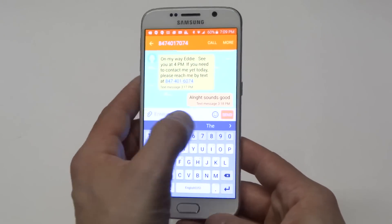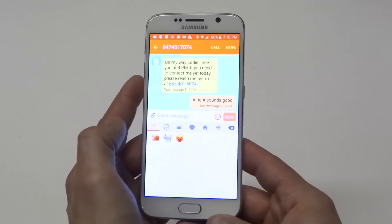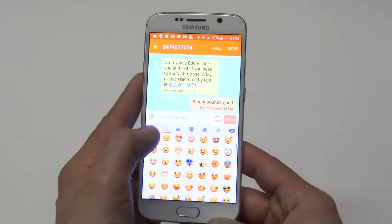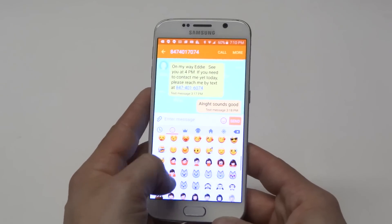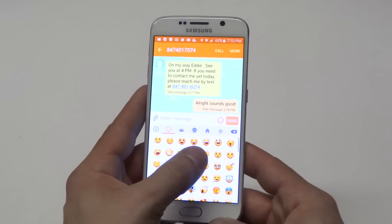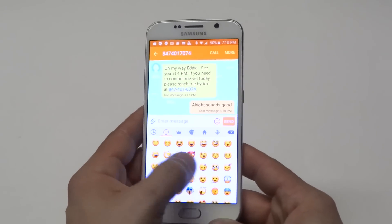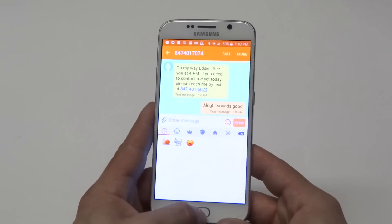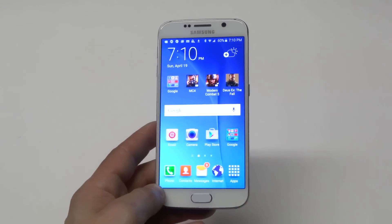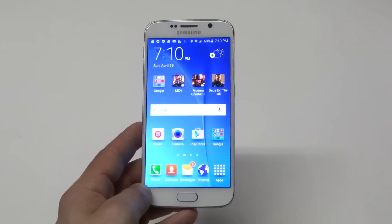So anyways, that's really all you have to do is just click on the smiley icon, choose whichever smiley icon you want to use. There's a bunch more other ones and then just send it. So just a quick tip for the S6. Stay tuned for more guys and be sure to subscribe to our channel.